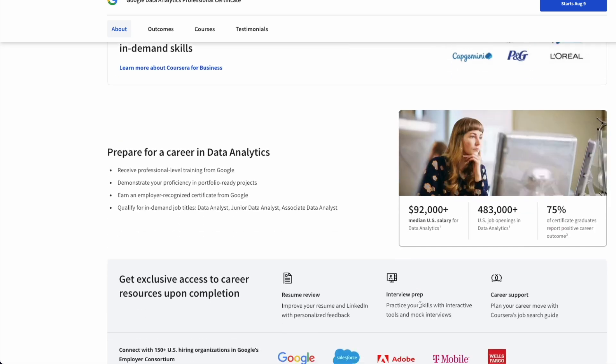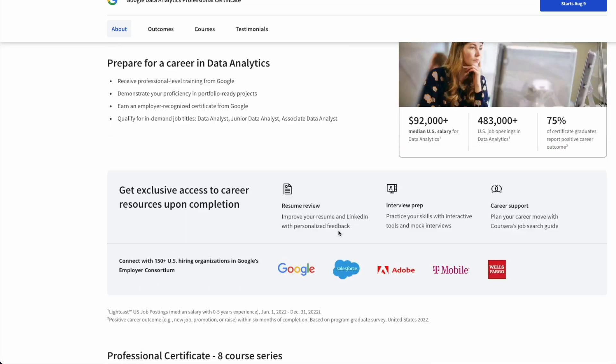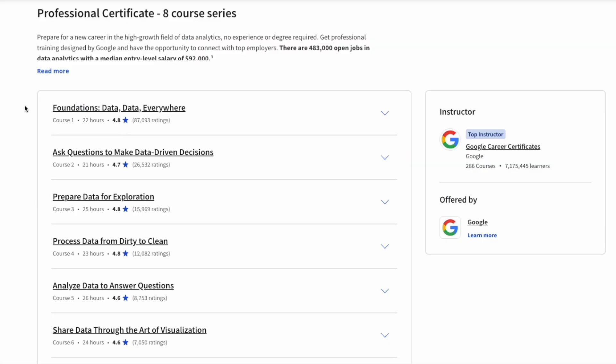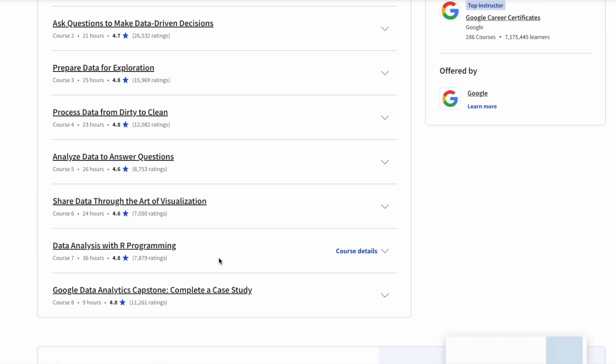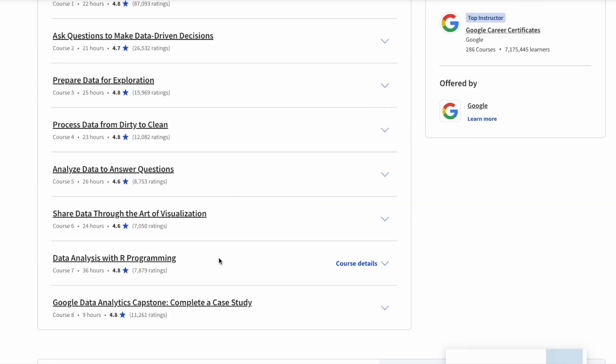With this program, you'll gain an immersive understanding of the practices used by data analysts in their day-to-day job. Learn key analytical skills, such as data cleaning, analysis, and visualizations, and tools like SQL, R, and Tableau.